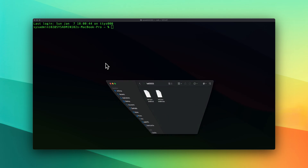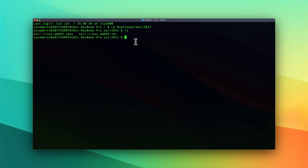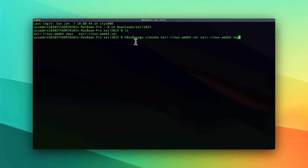Alright, so let's get started. First, we're going to change the directory to that folder — it's located in the Downloads, Kali 2023. And we're going to use the VBoxManage command with 'clonehd' to convert it to the RAW format. So: Kali.VDI, and the output is going to be a .img file, and then dash-dash format set to RAW. And enter. This might take a while — it depends on your computer hardware as well as how big the file is.